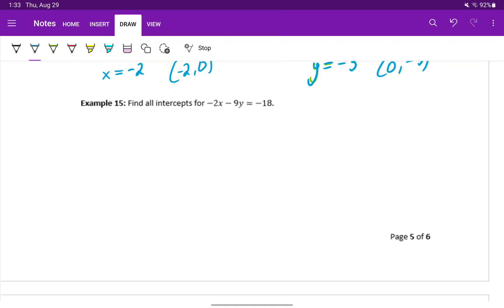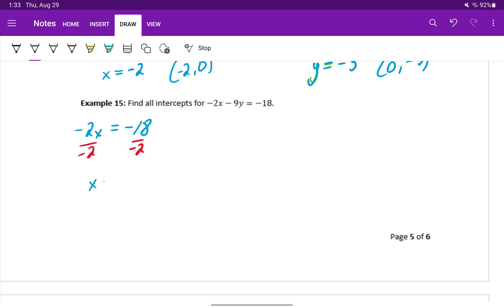We can speed that process up a little faster since we know substituting will always turn the other term to 0. So to find our x intercept, we can just solve negative 2x equals negative 18. Dividing both sides by negative 2 will leave us with x is equal to positive 9 since those negatives cancel out. And we have an x intercept at 9 comma 0.